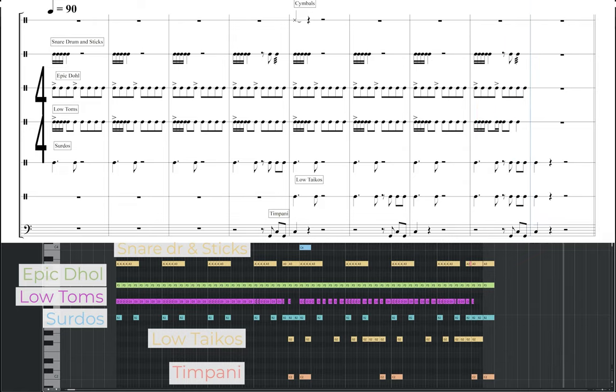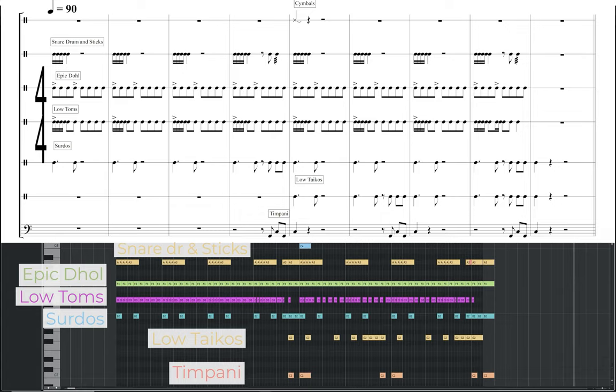Staying at the same tempo and time signature as the first groove, this pattern concentrates on the low end of the percussion range, with the low toms providing the constant rhythmic motion, along with the epic dole sound again. The accents are reinforced with the surdos at the beginning, before being joined by the low taikos in the second half of the groove. I also use timpani, further adding to the low end texture. For the high end, the snare and sticks have a short 16th note pattern at the beginning of each bar, and the crash cymbals heard at the beginning of the second half.